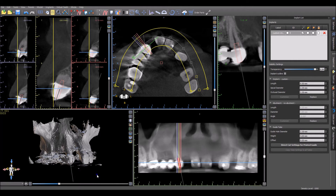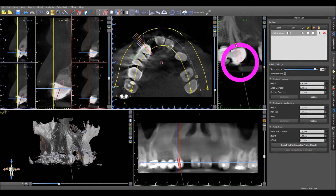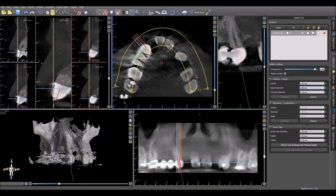Place an implant in the location to access the root canal. The implant should be placed so that the bottom of the implant reaches the top of the calcified canal. The implant diameter should be set to be a tenth of a millimeter larger than the tool that's going to be used for the root canal.